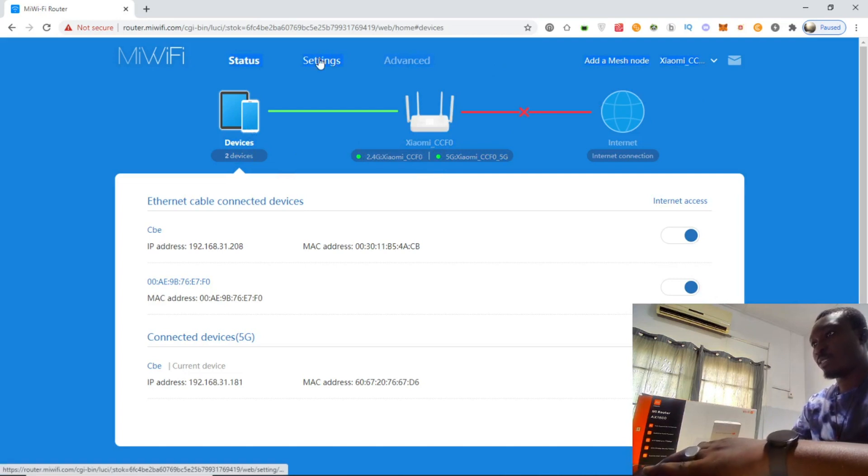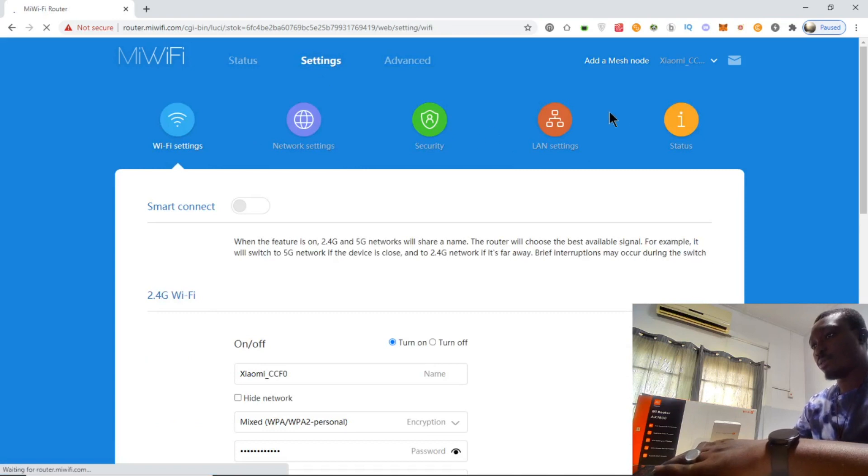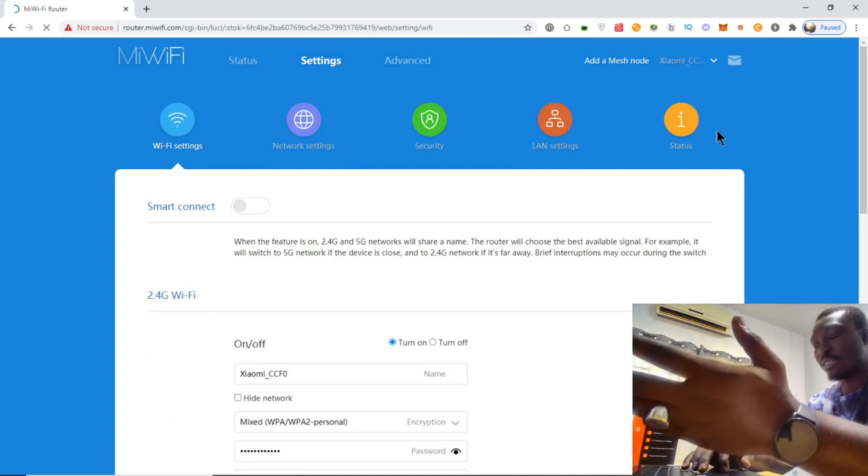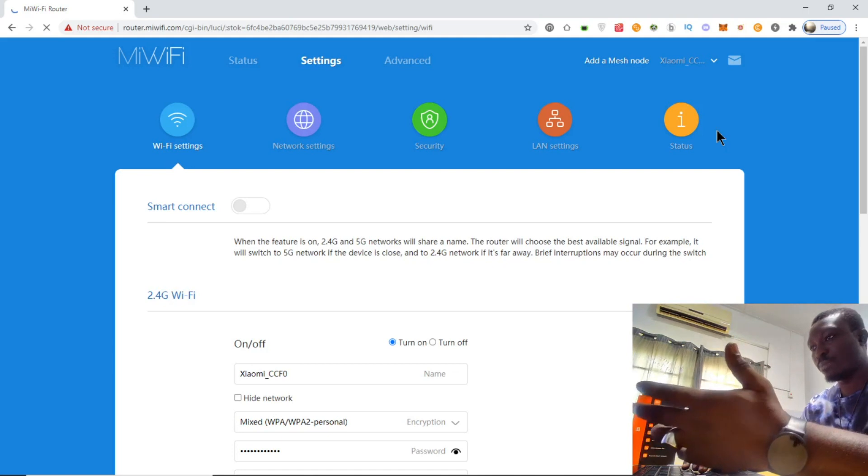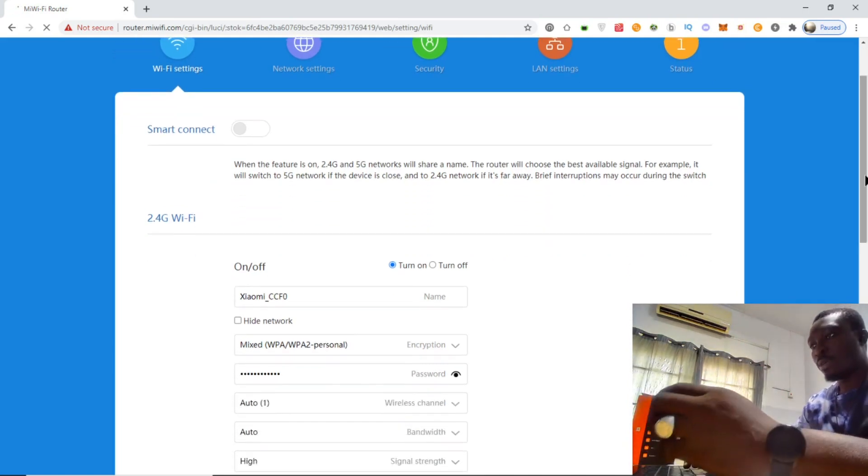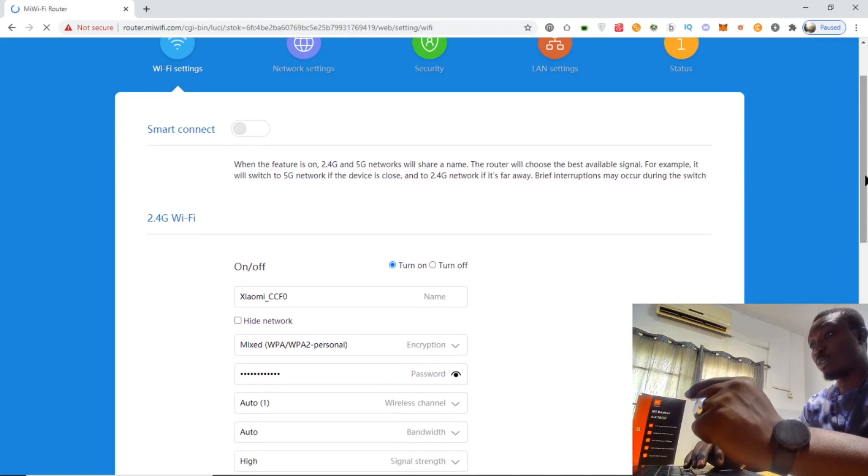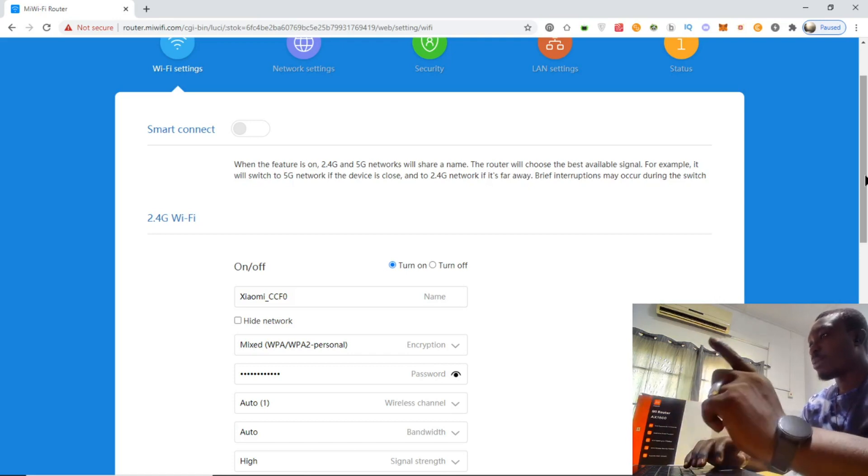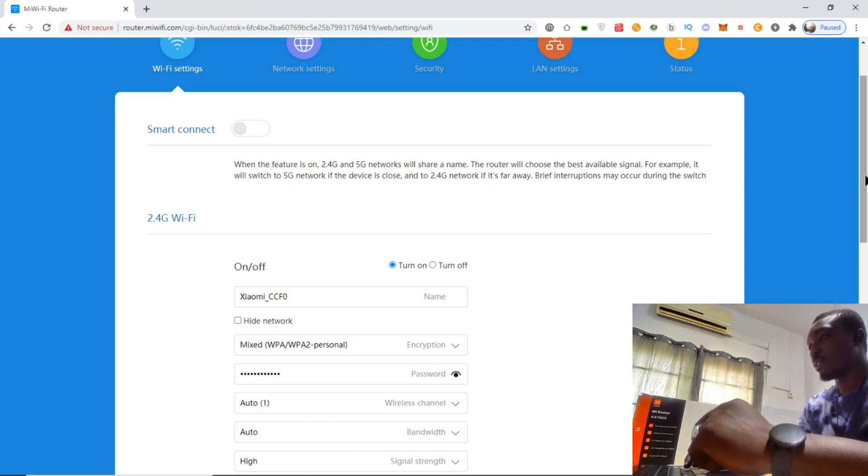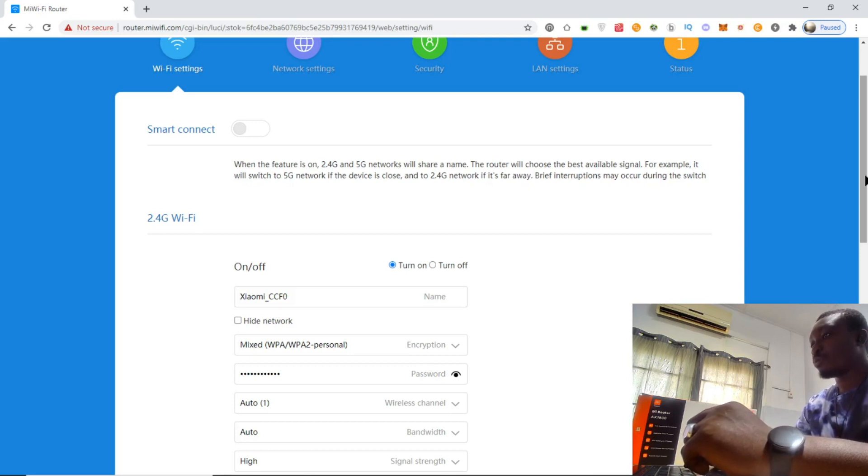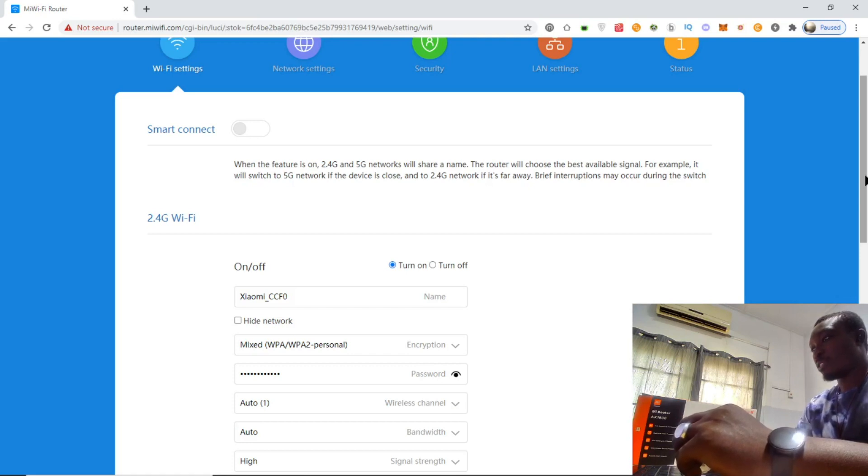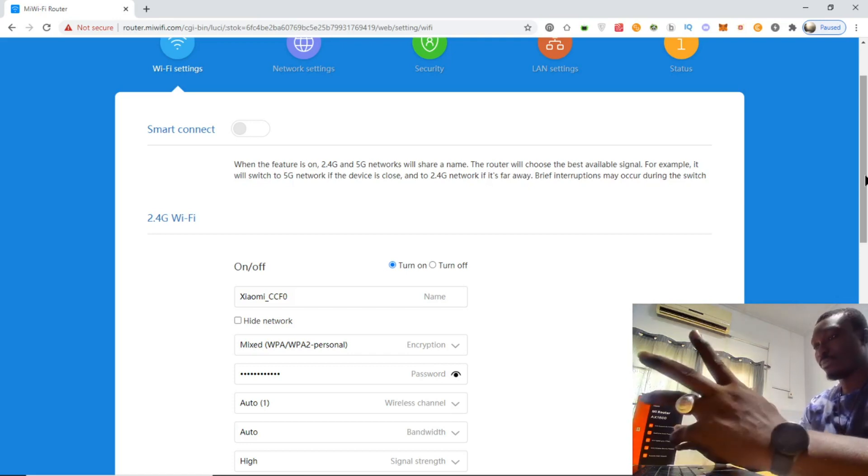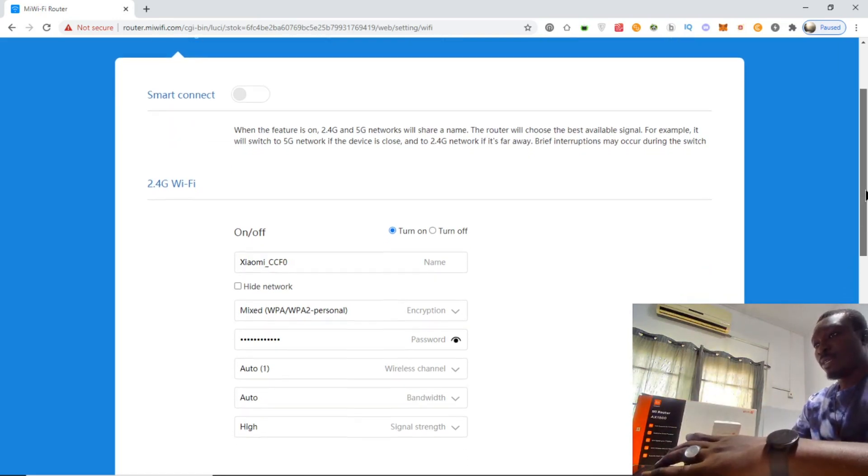In WiFi settings, we see Smart Connect. When this feature is on, 2.4 gigahertz and 5 gigahertz networks will share a name. The router will choose the best available signal - it will switch to 5 gigahertz network if the device is close, and to 2.4 gigahertz network if it's far away. Brief interruptions may occur during the switch.